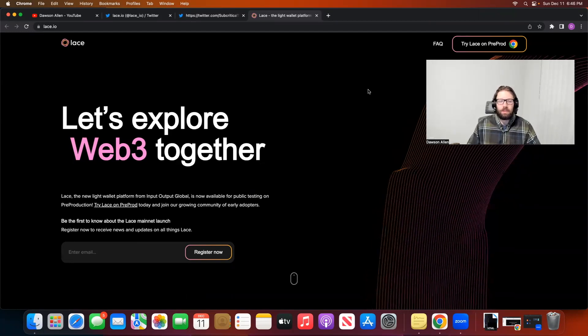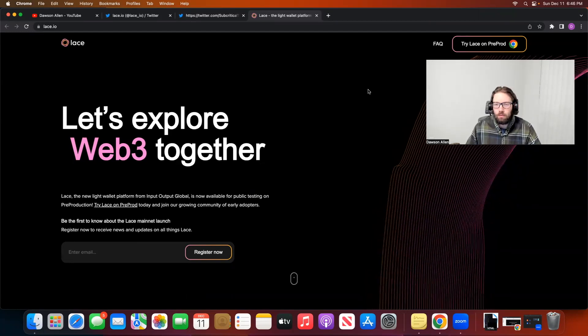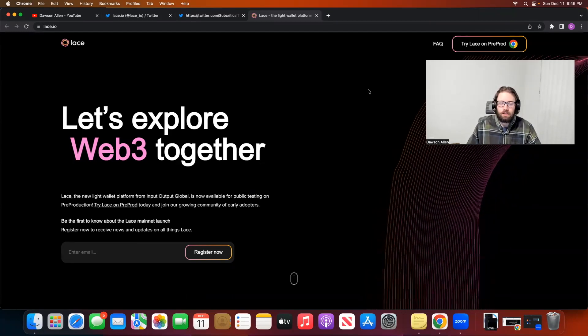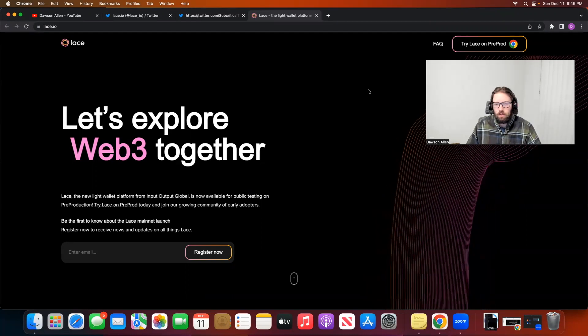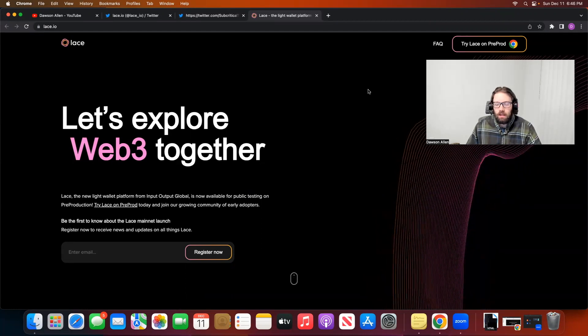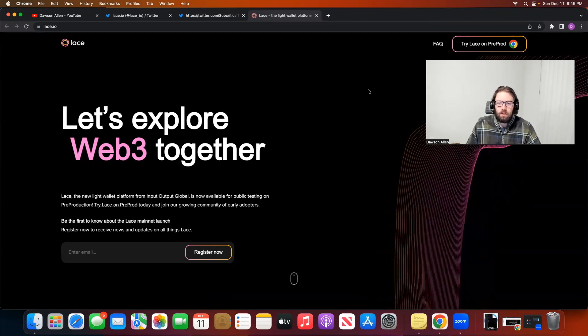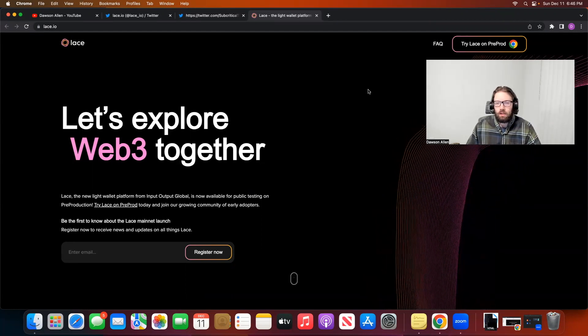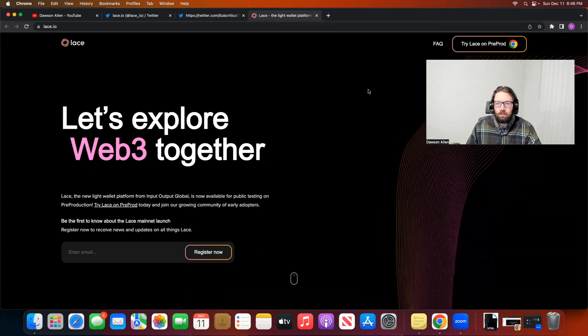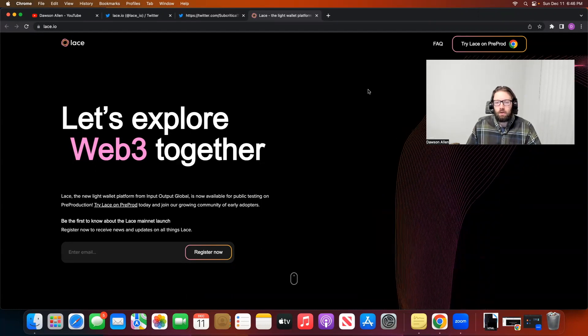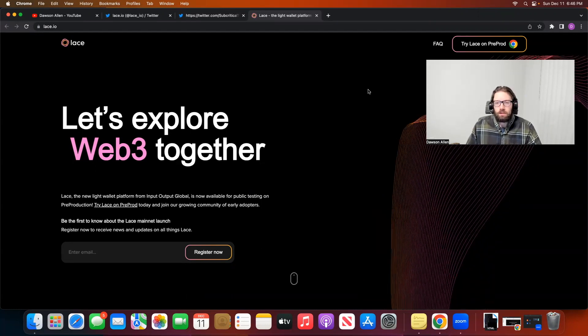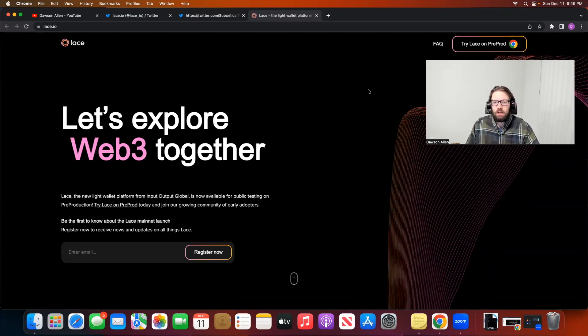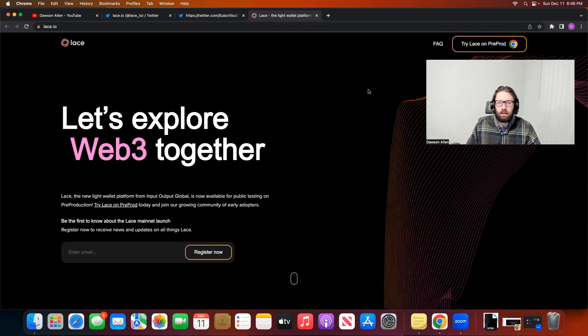This is the Lace Wallet from Input Output Global just released on the testnet this last week. In this video, we are going to take a look at it, and at the end of the video, I'm going to show you a way that you can mint a free NFT on the testnet with the Lace Wallet. So stay tuned to the end.